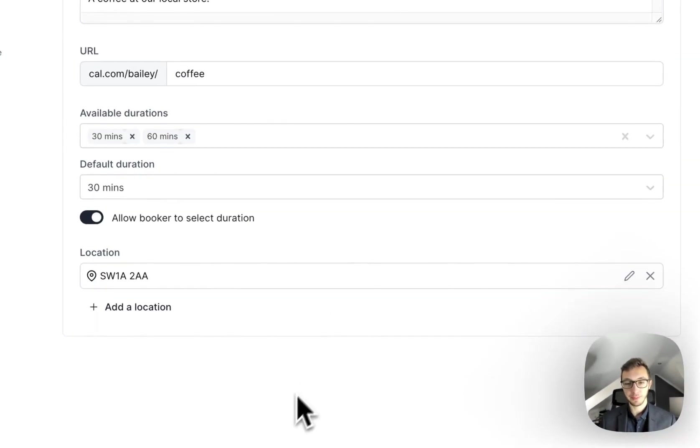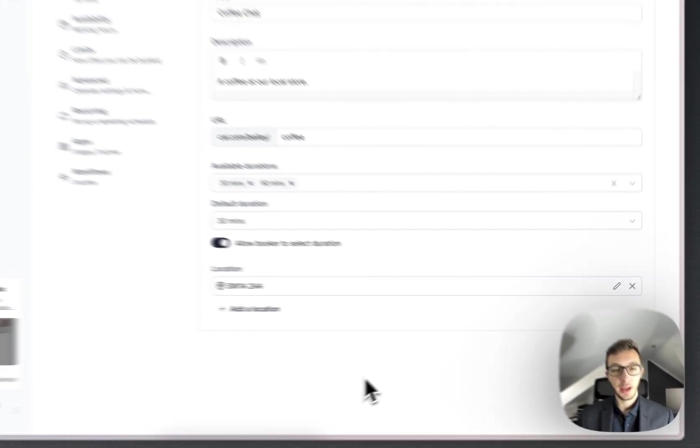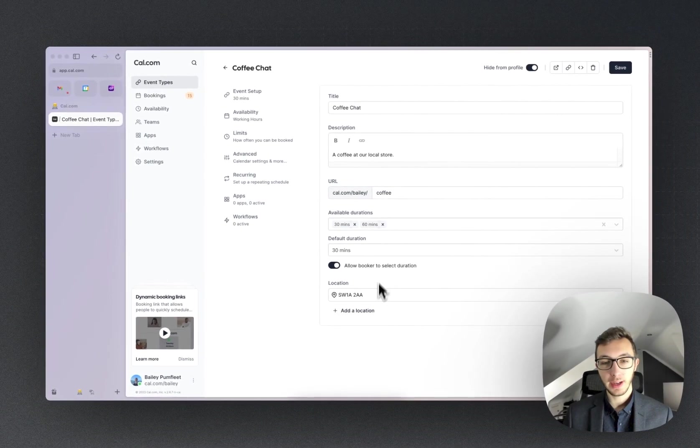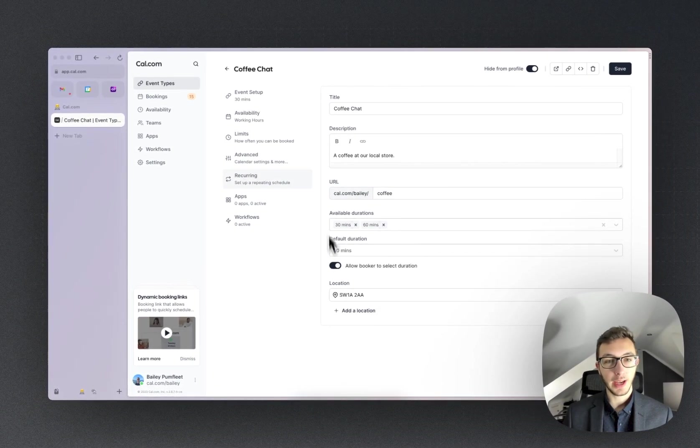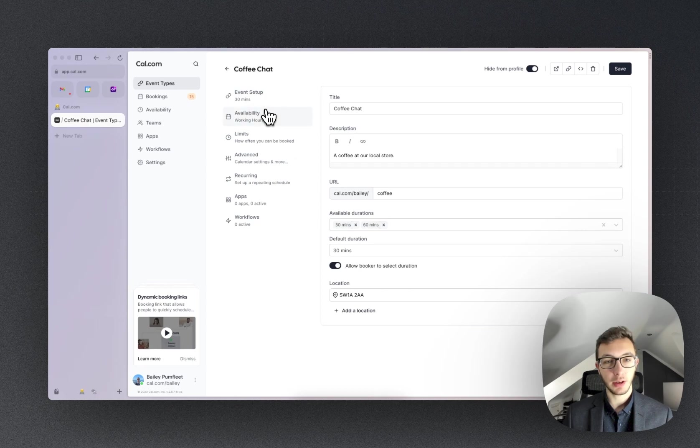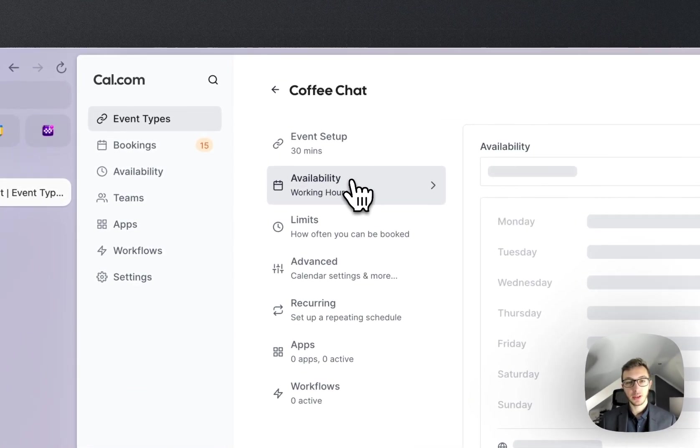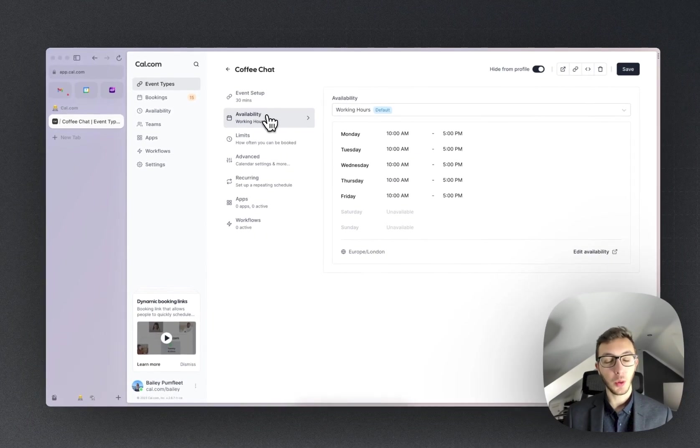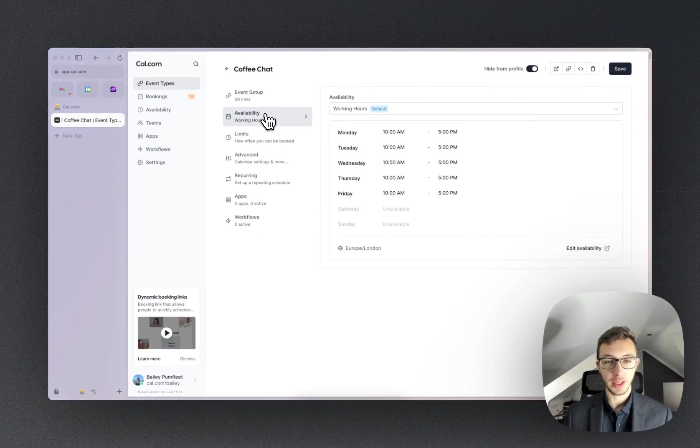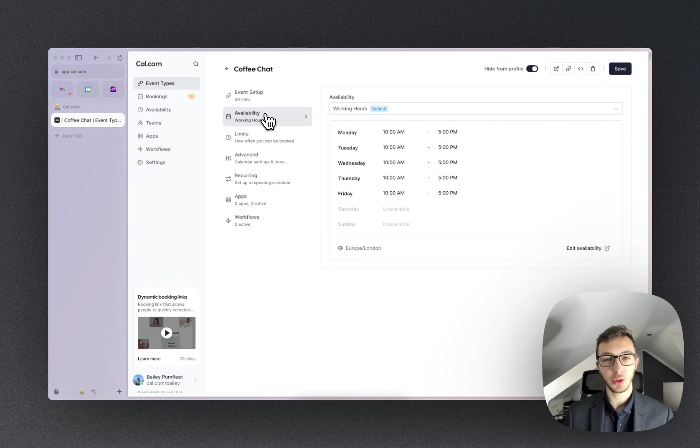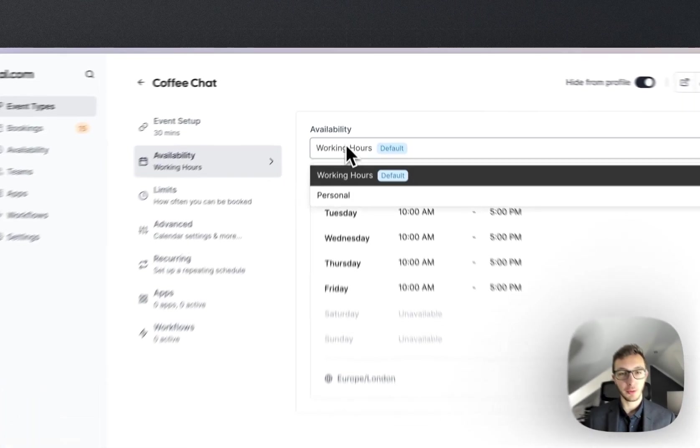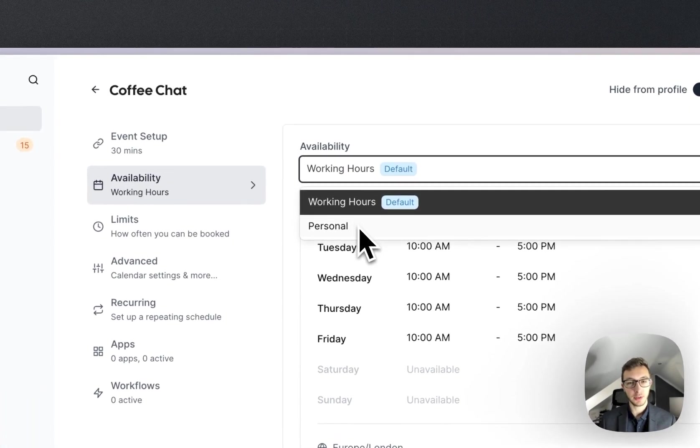So now we've gone ahead and added the location. We can now go down to availability. It's currently set to working hours because that's my default schedule, but I'm free for a coffee anytime, so I'm going to change that to my personal availability schedule.